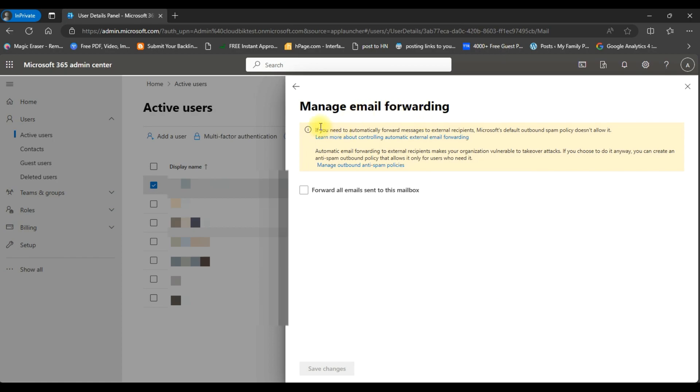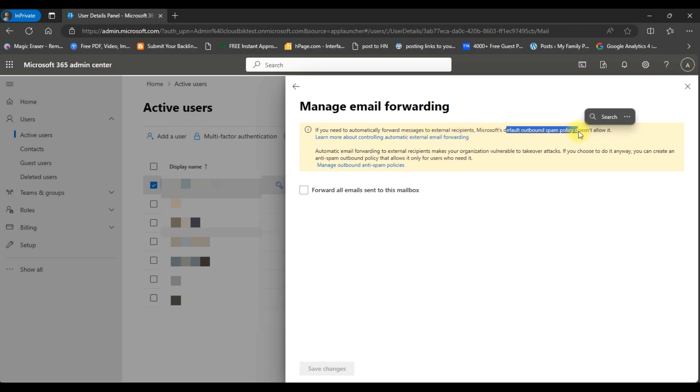You can see here if you need to automatically forward messages to external recipients, Microsoft spam policy doesn't allow it. So we will need to make changes in the spam policy to make it work.